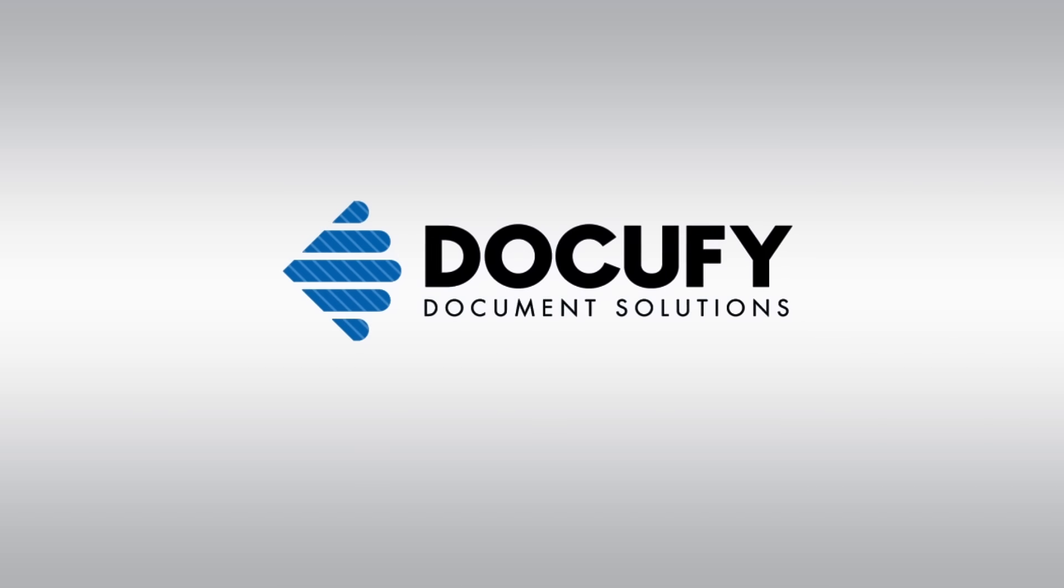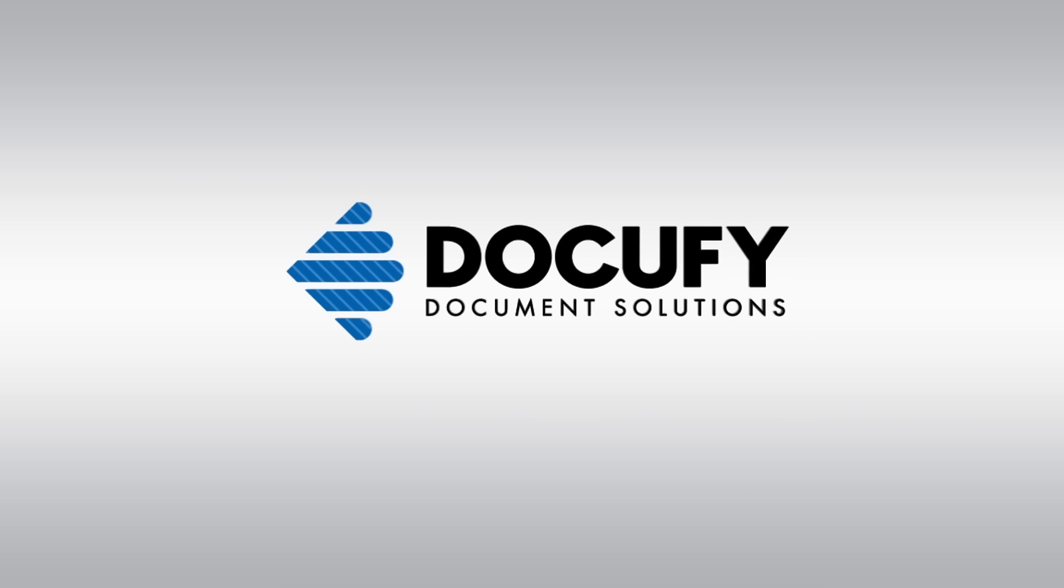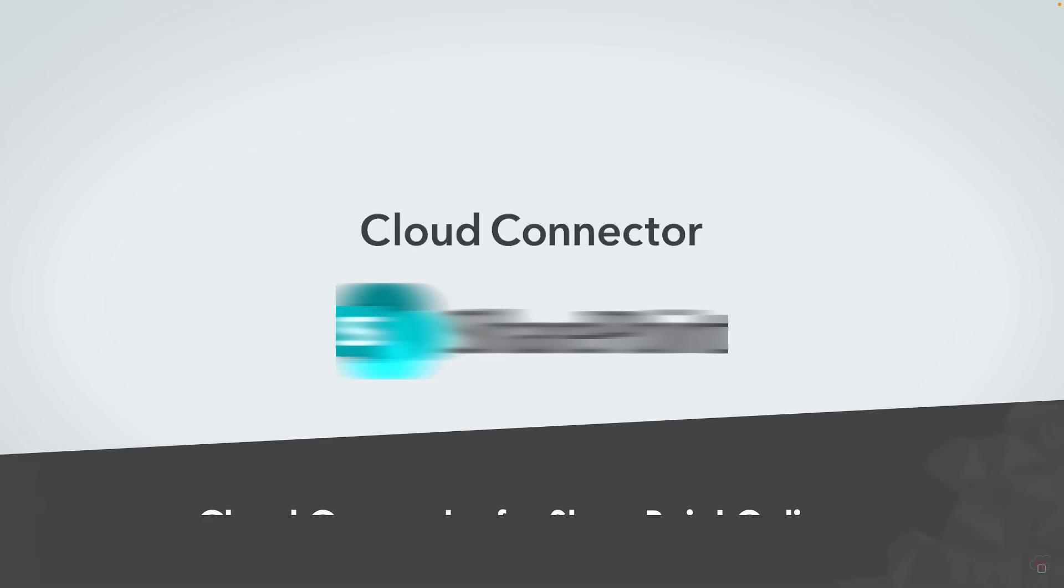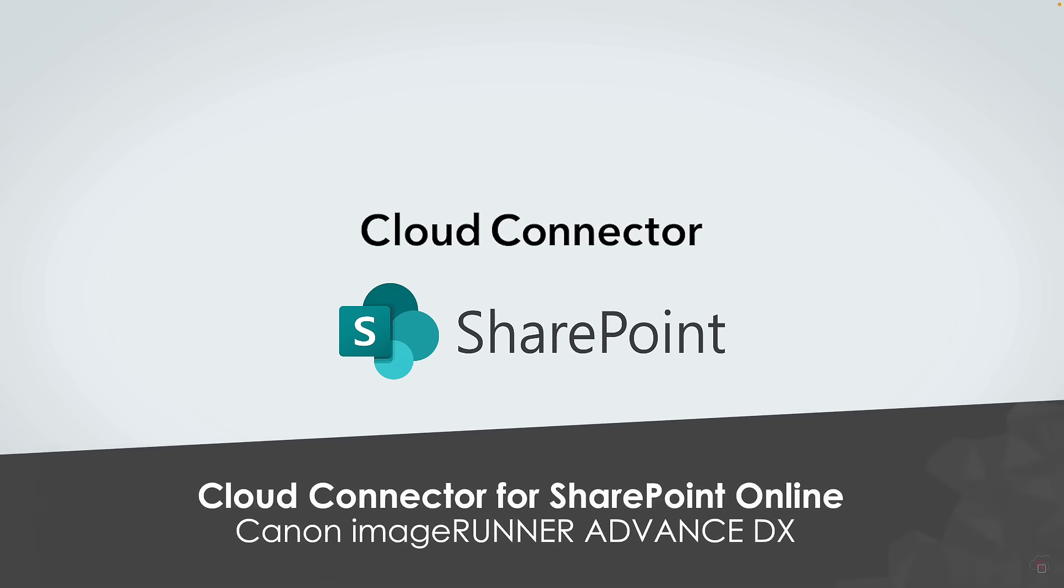Want to know how to scan your documents directly into SharePoint Online from your MFD? With Canon's Cloud Connector, it's this simple.